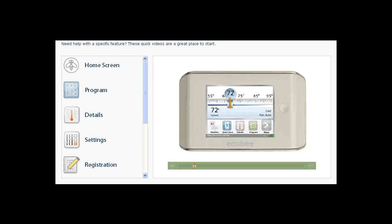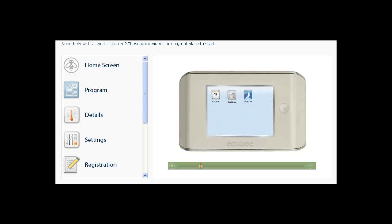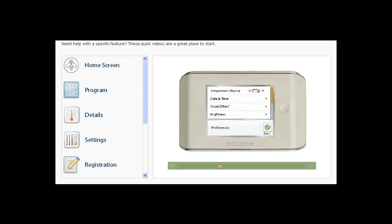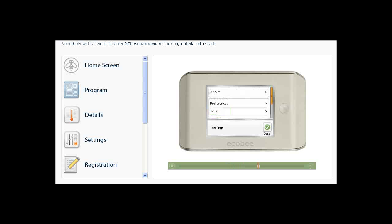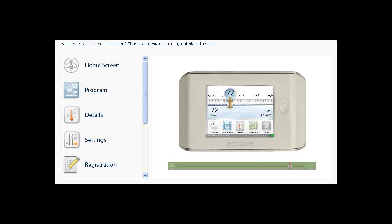The Settings button allows you to customize your thermostat according to your preferences. For example, to display temperatures in degrees Fahrenheit or Celsius or to set how much backlighting you want. Using Wi-Fi settings, you can also connect your thermostat to your home wireless network. Touch the B key to return to the Home screen.